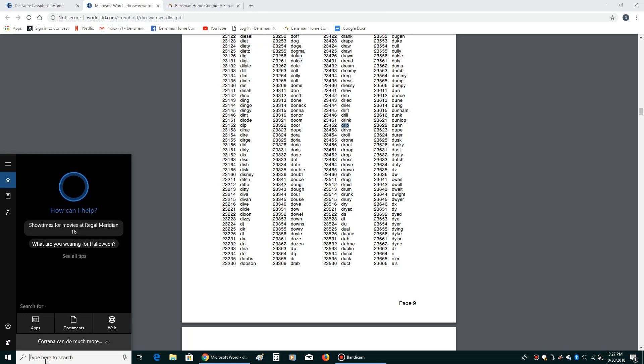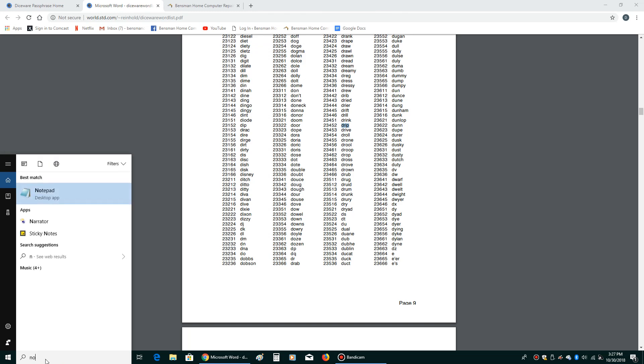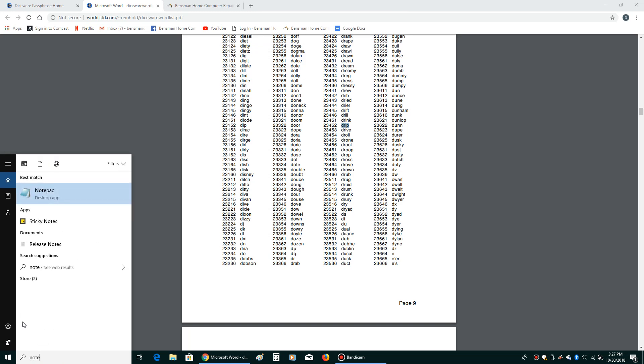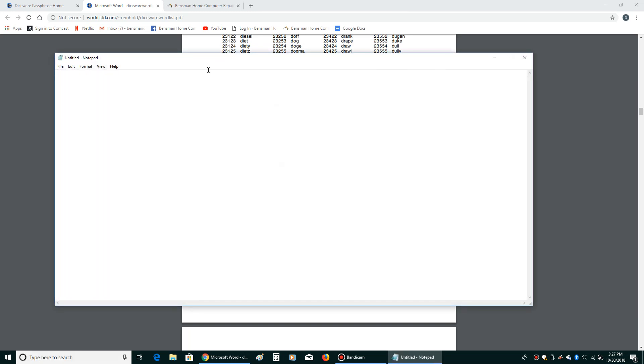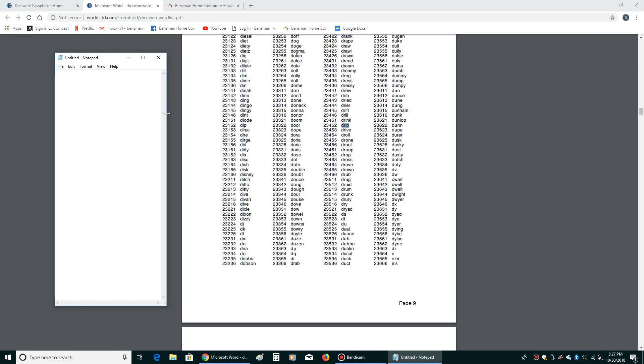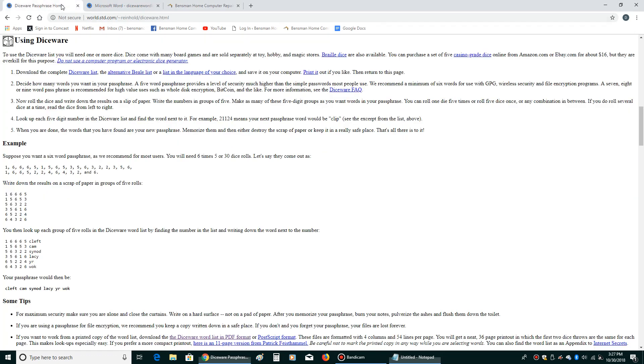We'll go to notepad, open that up, and we'll just squeeze this over here. So my passphrase is drip. So they say in the directions here that the minimum length for any kind of secure password is five words. That's better than what most people use for their simple passwords.